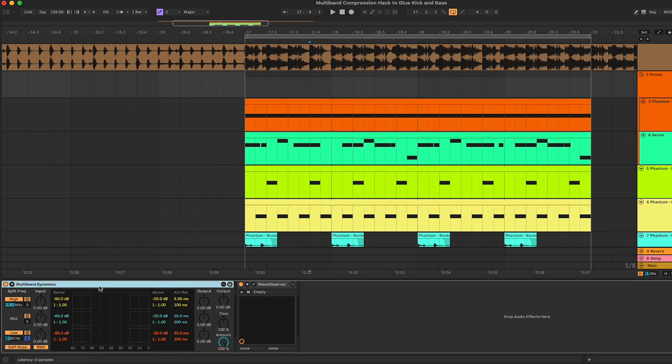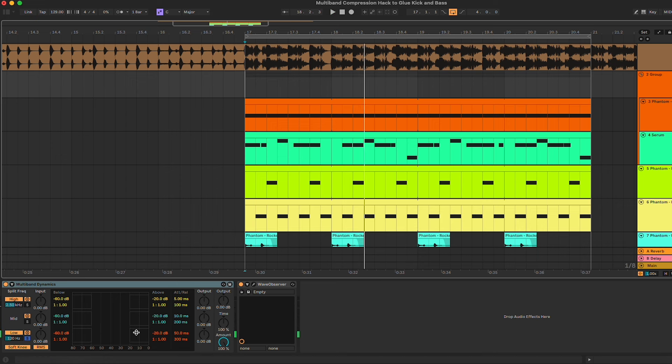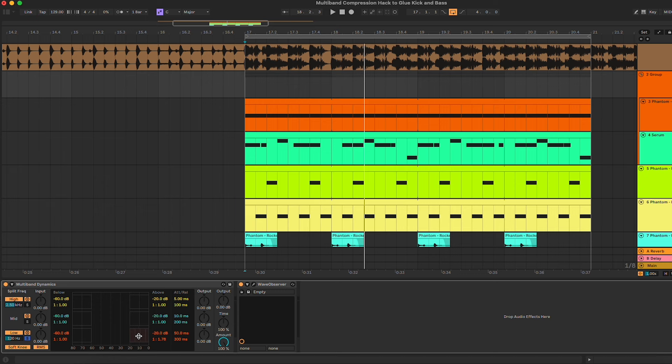As of right now, the multiband dynamics is doing exactly nothing. As you can see, no gain reduction, nothing. This is because the ratio is at one. The way you can change the ratio is simply going here, or you can drag up and down on this downward band, so we're gonna go at around 1.5 to 2.